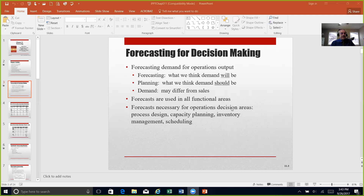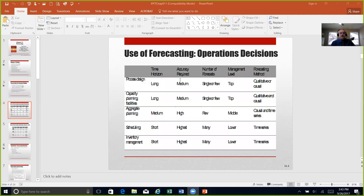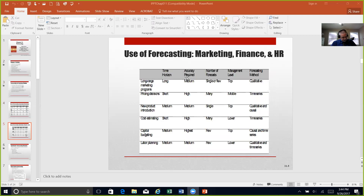As we think about the use of some of these forecasting decisions — you see in Table 11.1 on page 254 — it gives us different types of forecasting for operations decisions and how we go about that from a time horizon, accuracy required, number of forecasts, management lead times in the forecasting method, and when it comes to marketing, finances, and HR, again in Table 11.1.